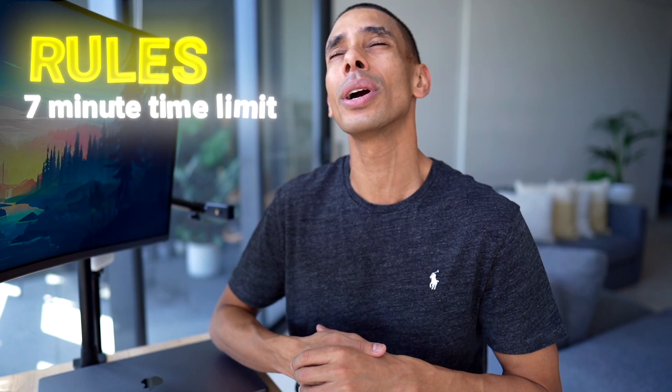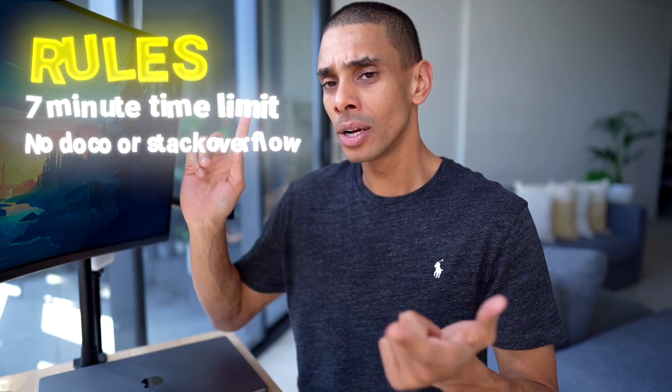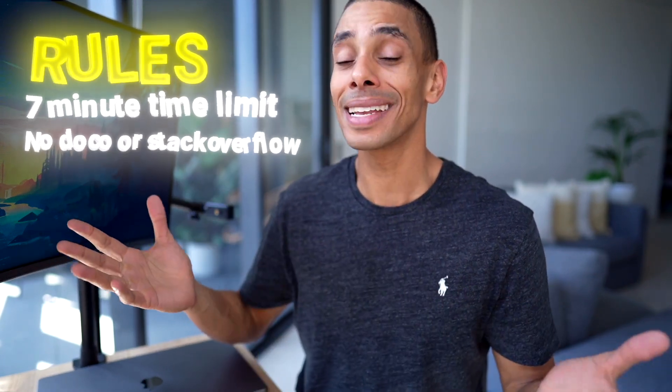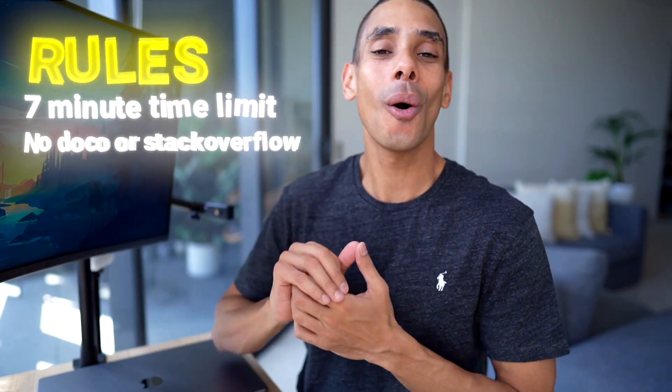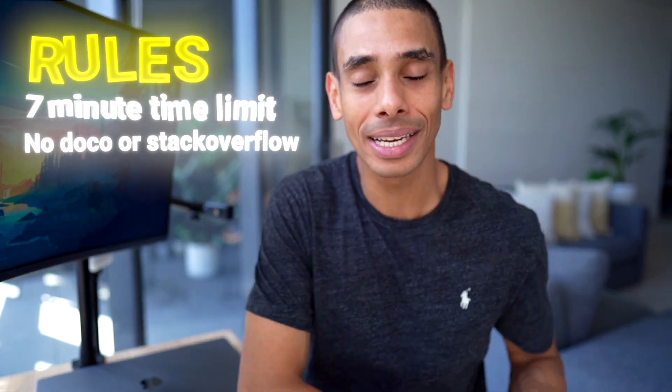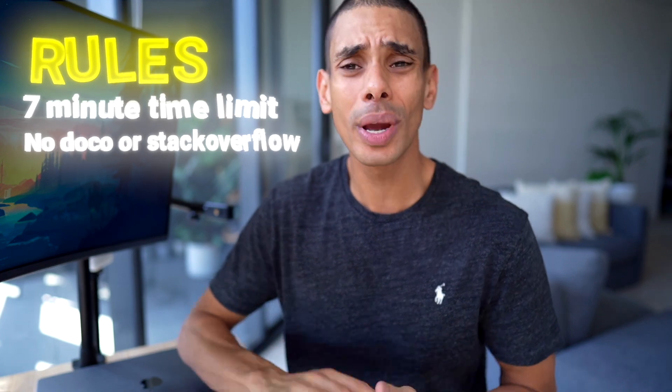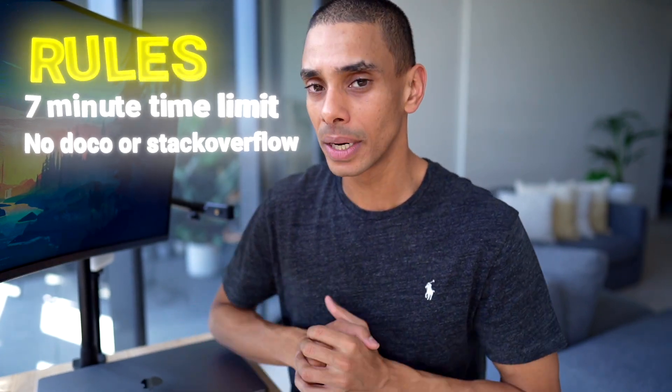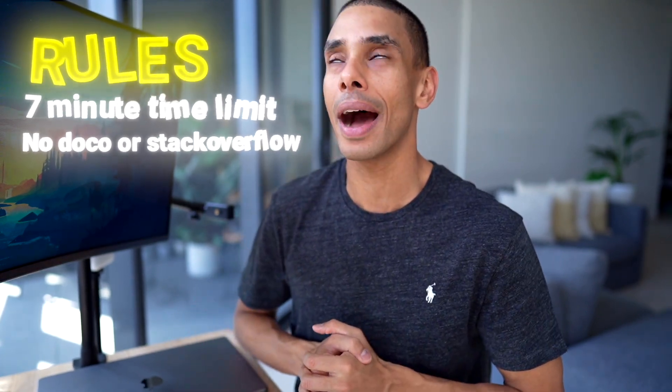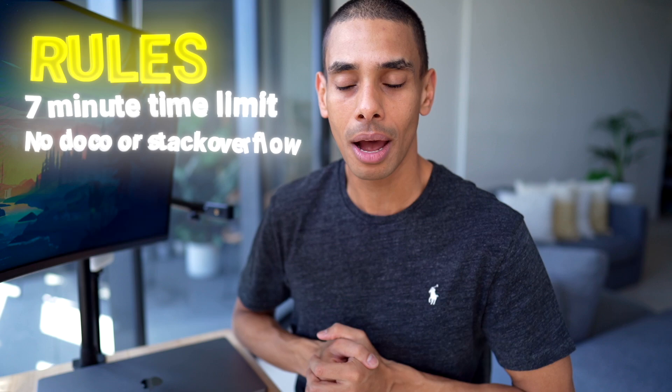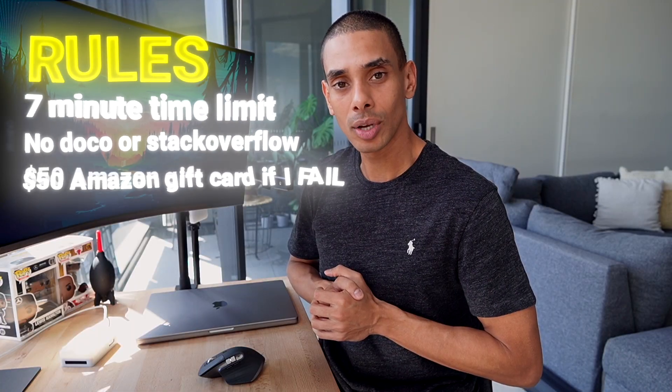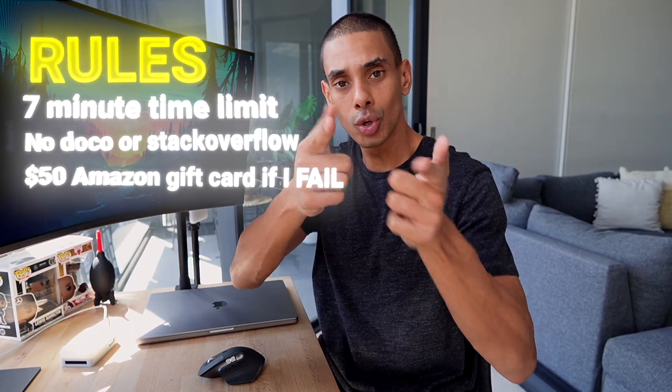Second, I'm not going to be able to look at any doco, stacko, aka stack overflow, or any pre-existing code. If I do, it's a 1 minute time penalty. And last but not least, if I don't make that time limit, it's going to be a $50 Amazon gift card to you guys. Alright, ready to do it? Let's get to it.